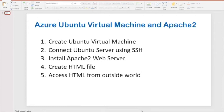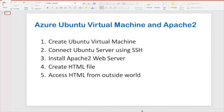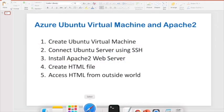In this demo, I'll show how to create an Ubuntu virtual machine in Azure, then install Apache2, create some HTML files, and connect from the outside. I hope all of you have an Azure account and have already logged into portal.azure.com.